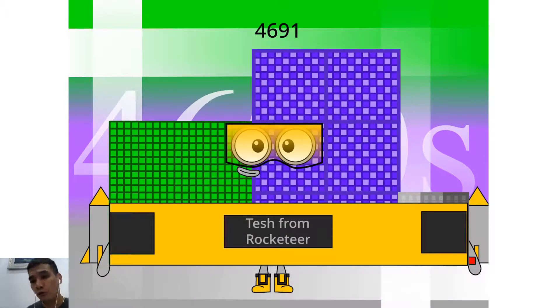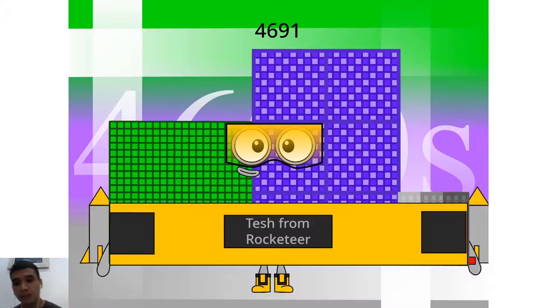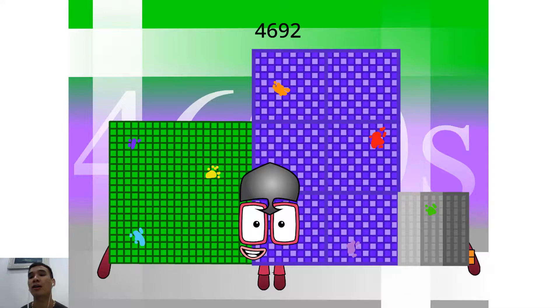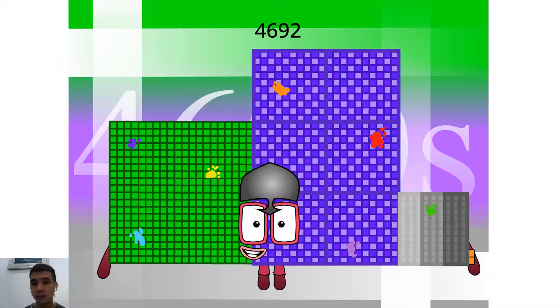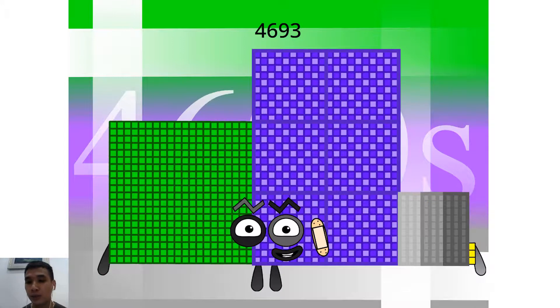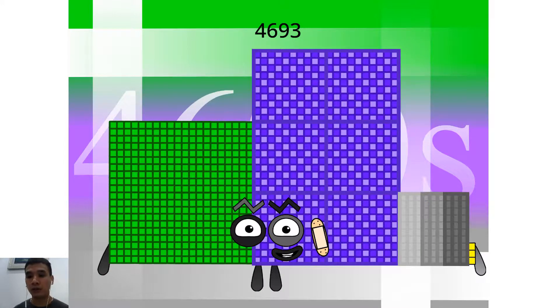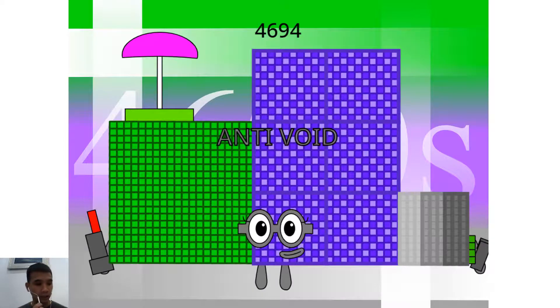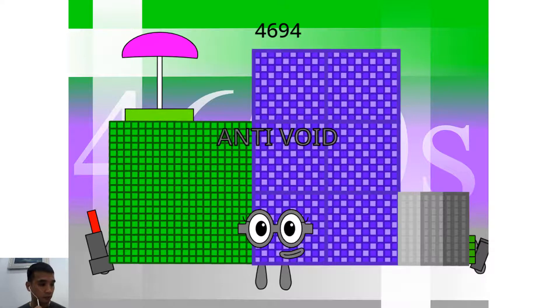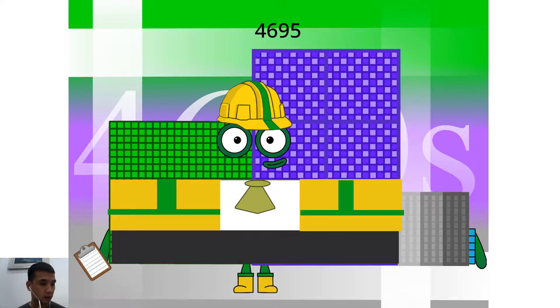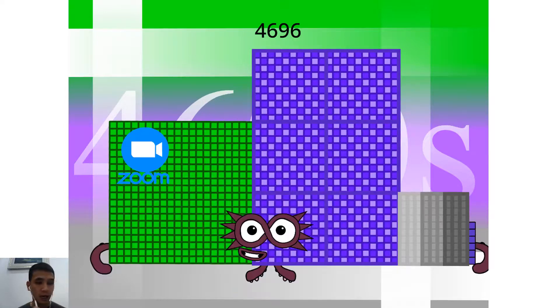Hello, 4,691. I am a Tesh from Rocketeer. Hello, 4,692. I am a 276. I am a 277. Hello, 4,693. I am a 247 crazy shape. Hello, 4,794. I am a Antivoy to an Double 2347. Hello, 4,695. I am a Hush-Hush 15th Safety Inspector.